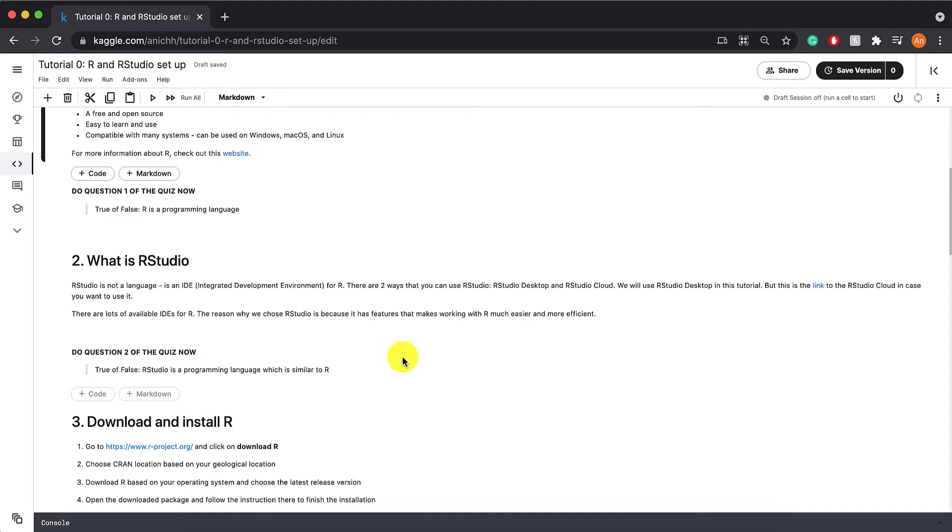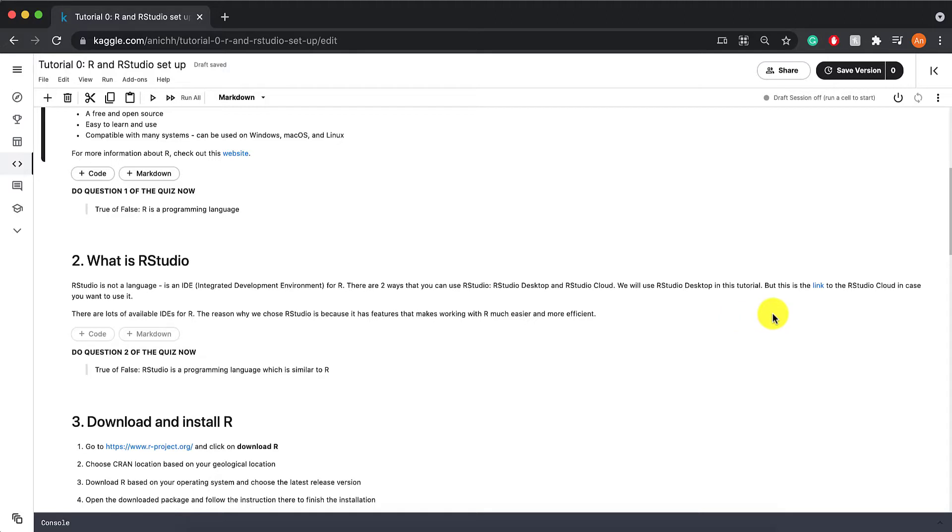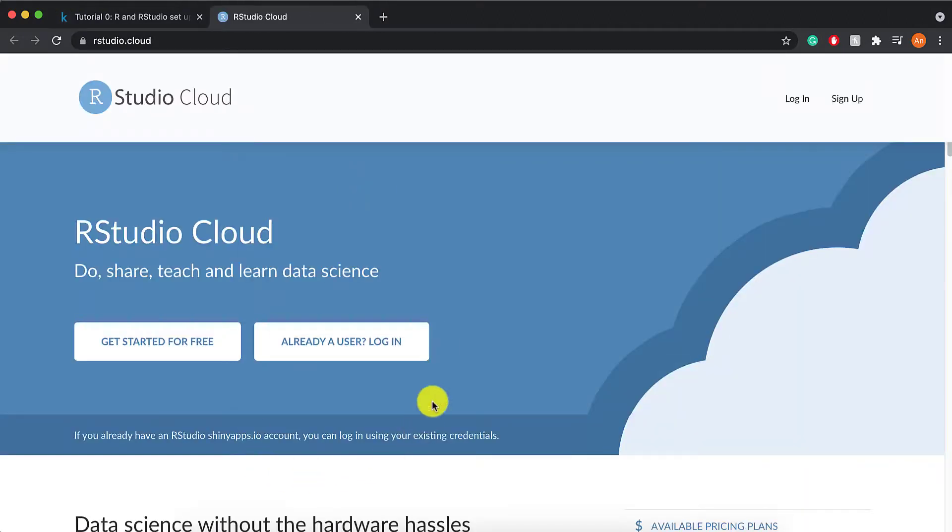There are two ways that you can use RStudio. The offline version or the desktop version is RStudio Desktop, and the online version is RStudio Cloud. We will be using RStudio Desktop in this tutorial and all the following tutorials. But this is also the link to the RStudio Cloud in case you need it.